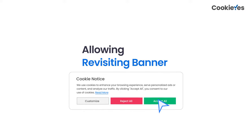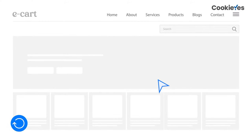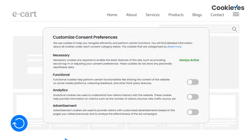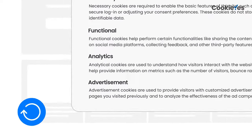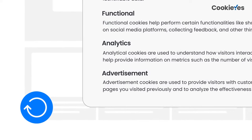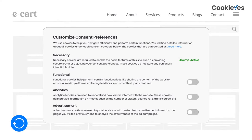The cookie banner should have the setting to allow users to withdraw their consent — that is, to open the banner again and update the consent status at any time. This can either be a floating button after the banner is closed, or a link in the privacy or cookie policy which will open the banner.